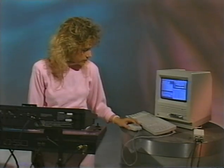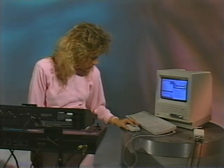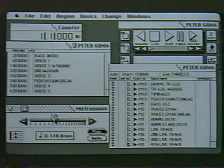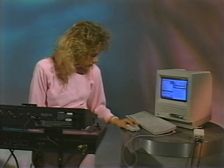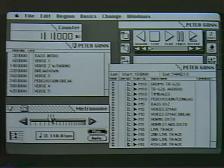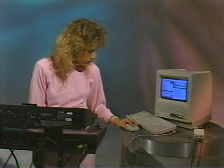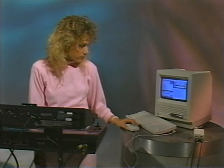The tempo can also be varied — we can slow it down or speed it up. This can be done manually while the track is playing back.